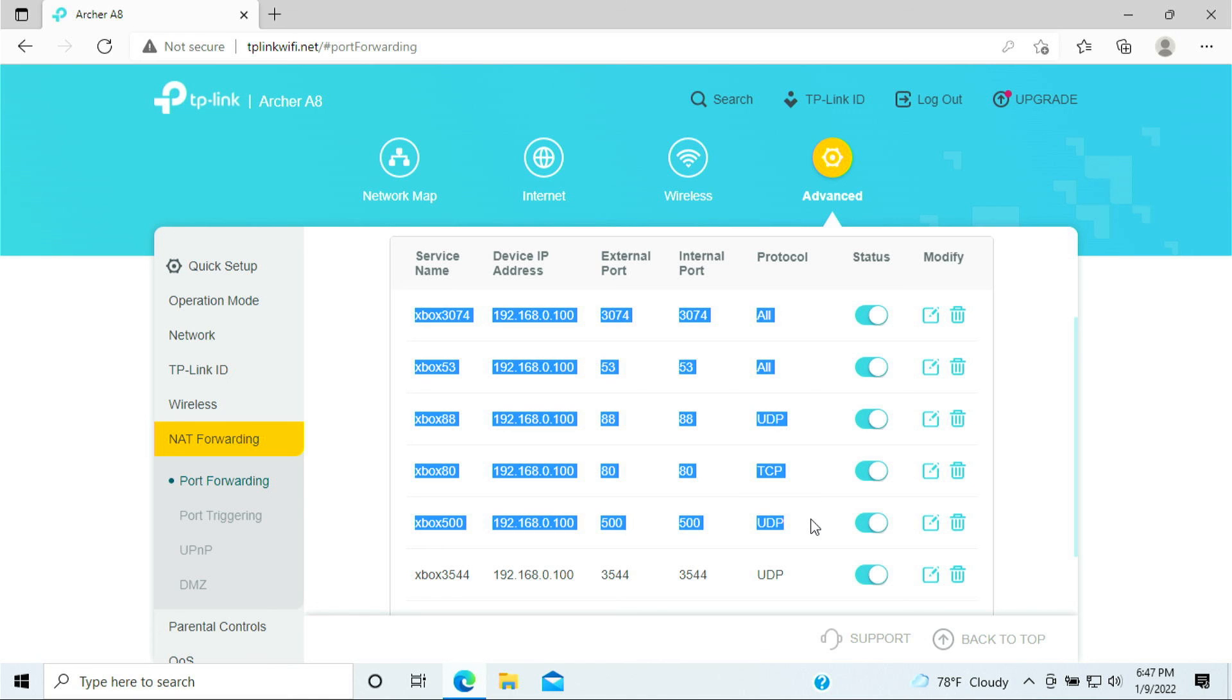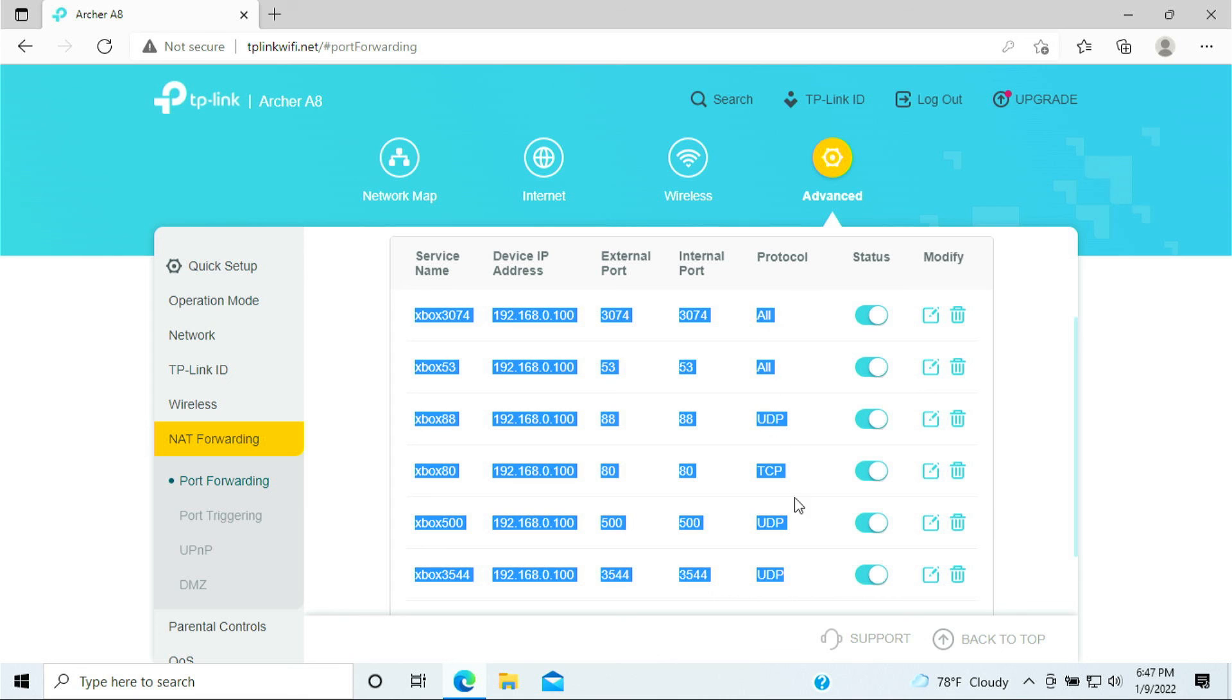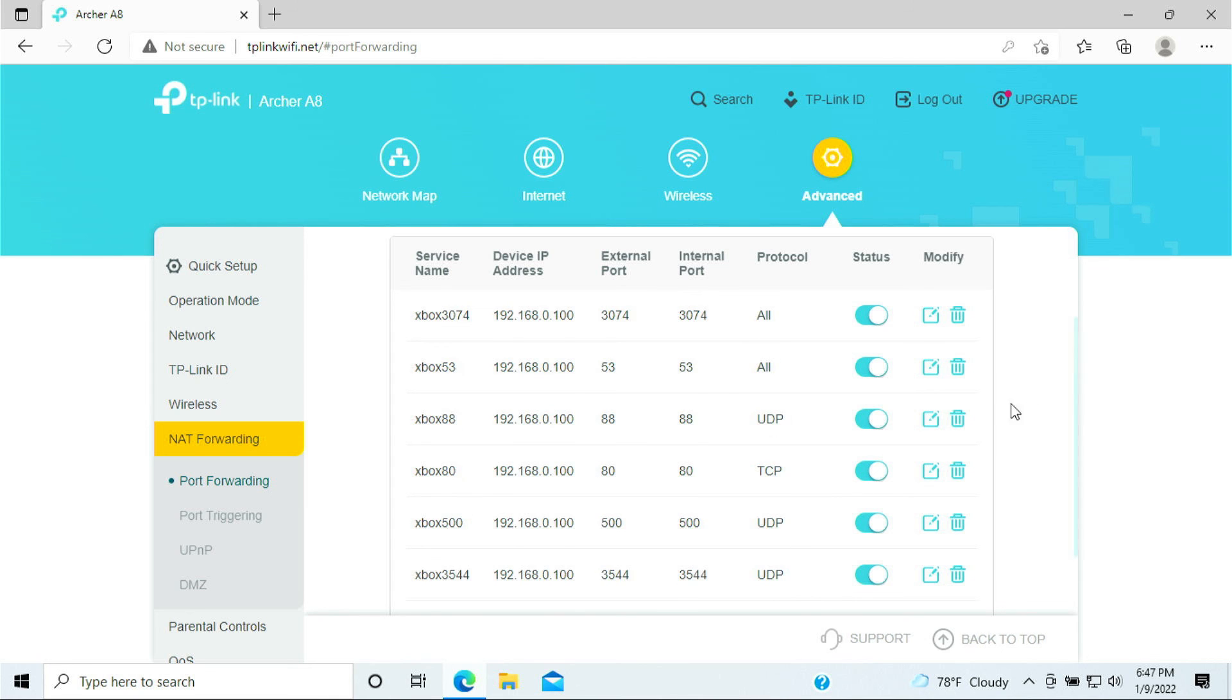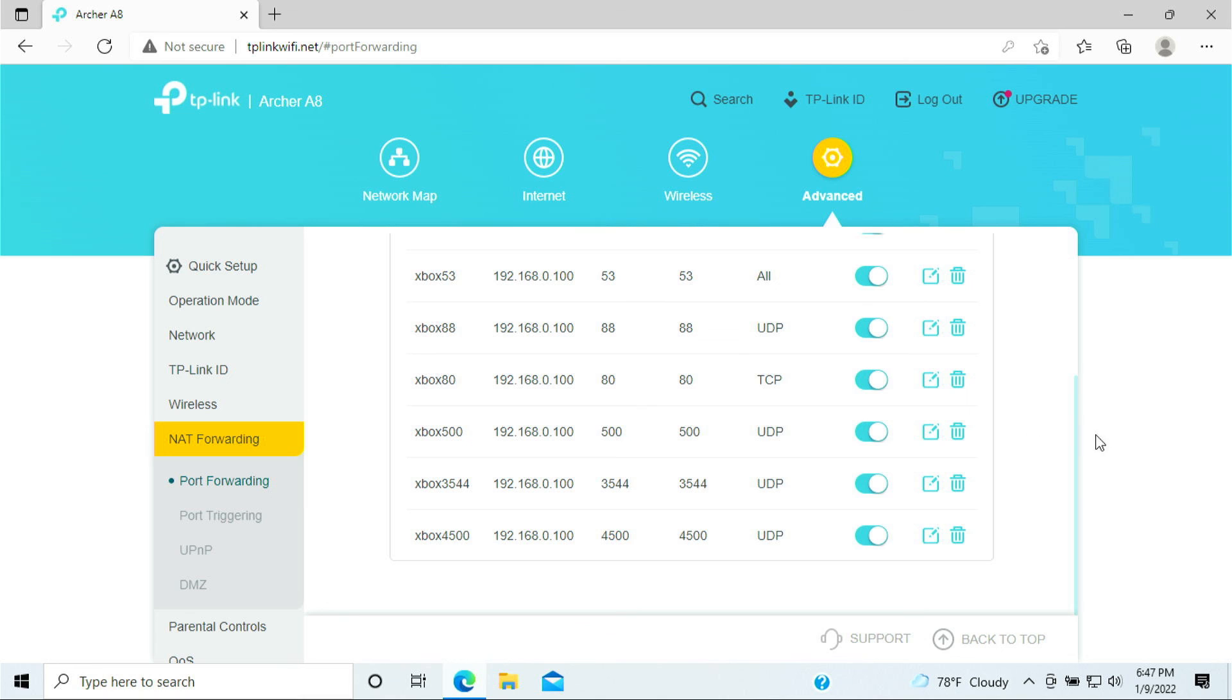Port 80 is for your TCP, port 500 is for your UDP, and last port 3544 is for your UDP as well. So once you have opened up all the port forwarding for this, you should be all set for the port forwarding on your Xbox One.